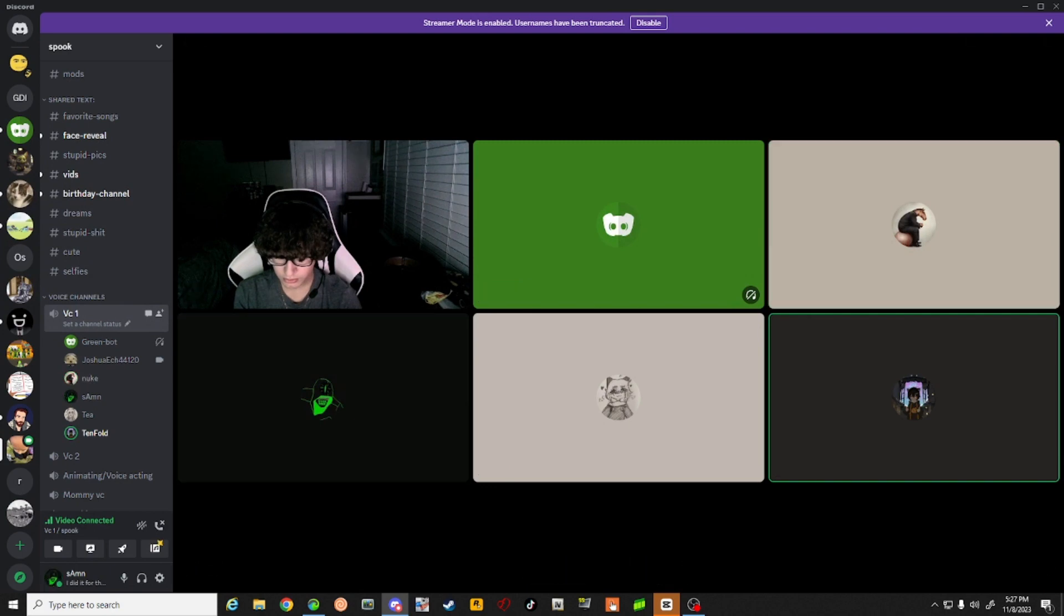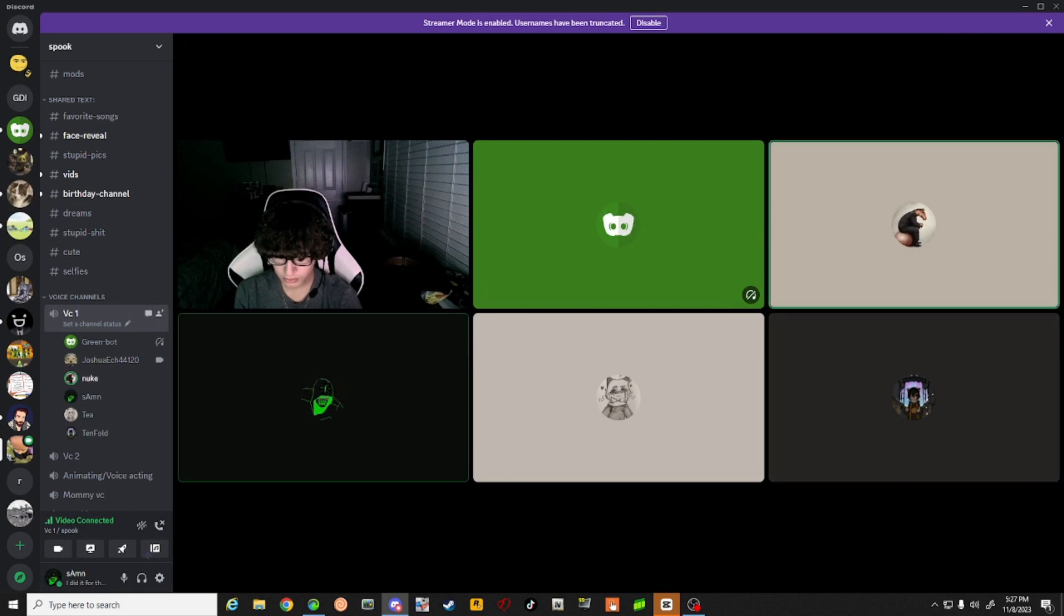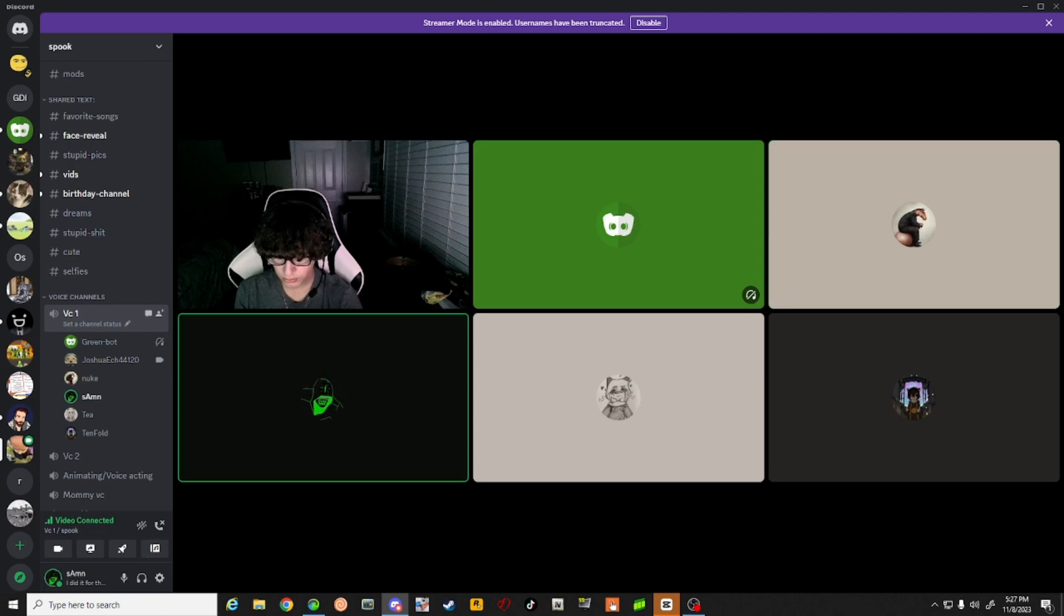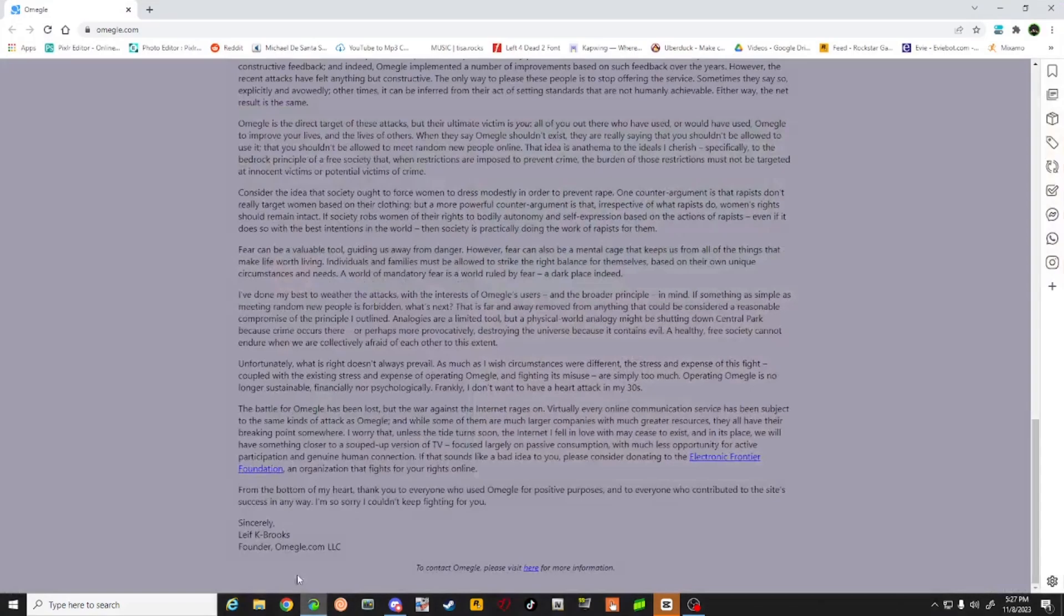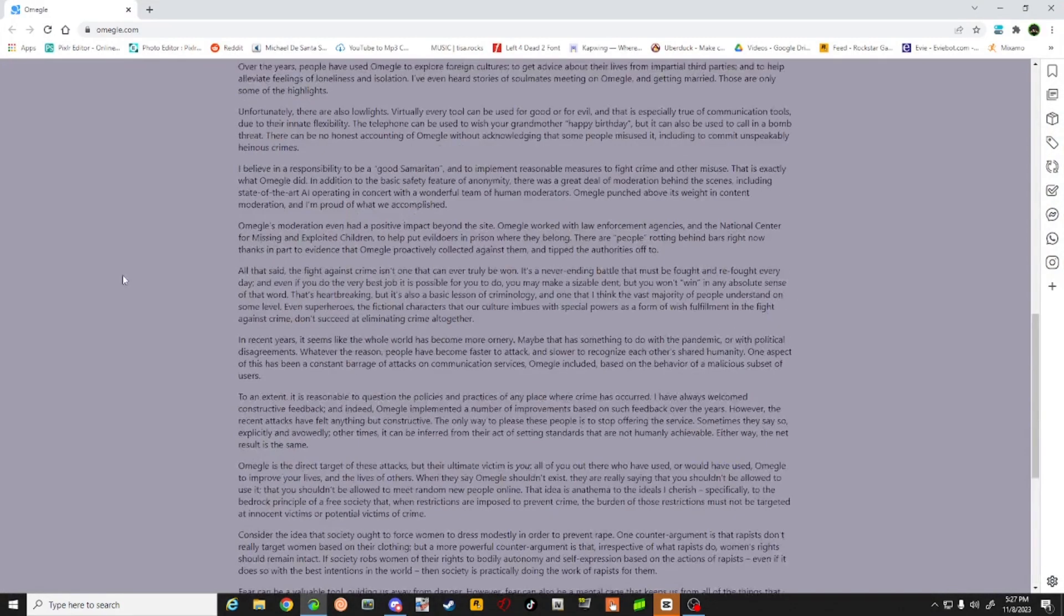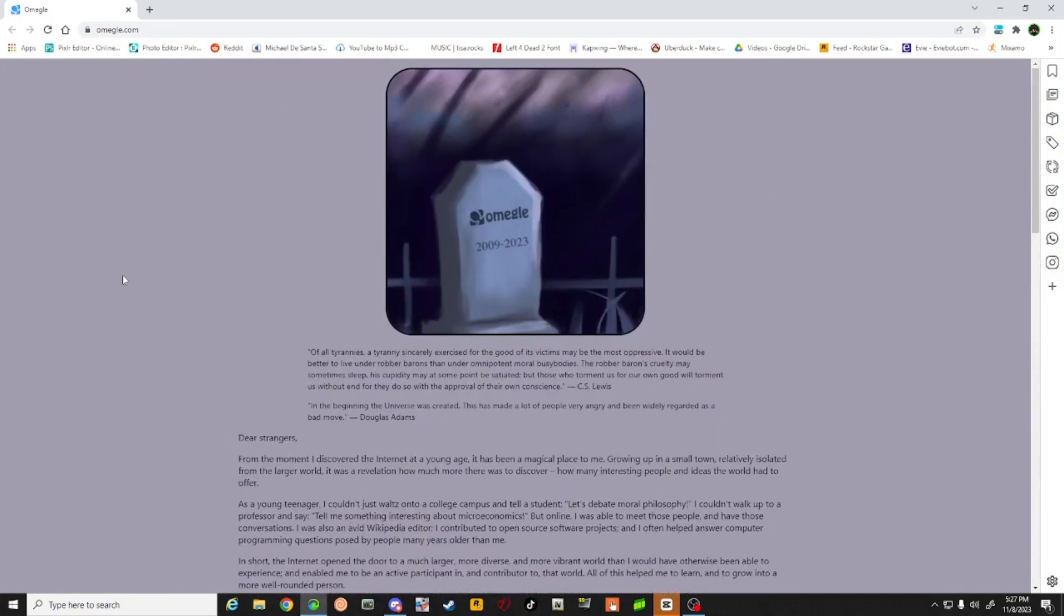I can't believe it just ended on fucking stream. Dude, it just ended right on stream. Omegle just is gone. Omegle is gone forever.